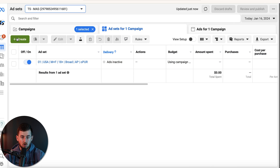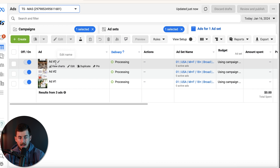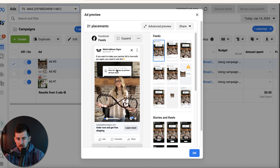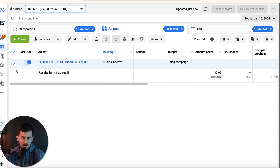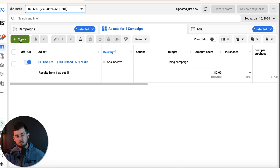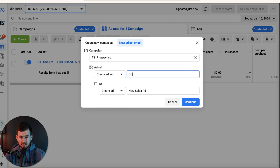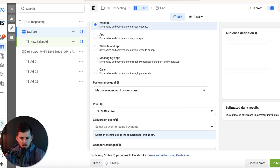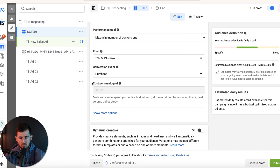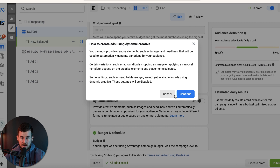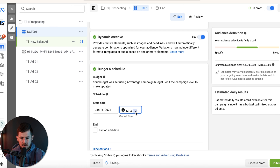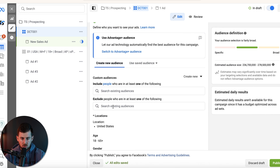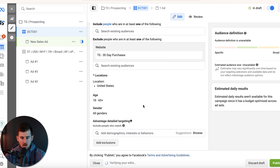Let's fast forward and pretend seven days went by and ad number three worked great. I'm leaving that ad set on — it's now my control, and everything I do going forward is to beat this control. To beat it, I load in new creatives with the goal of outperforming what's currently working. Let's say the video got the most spend, maybe one or two purchases but wasn't profitable — my target ROAS was 3x and we got a 1x. So we need to improve.